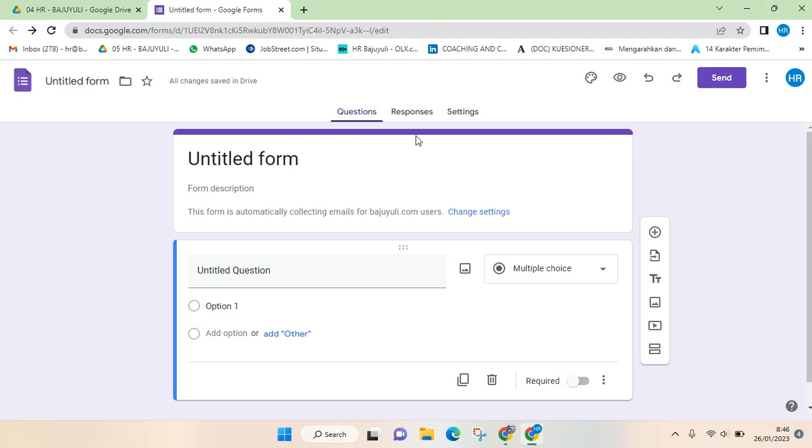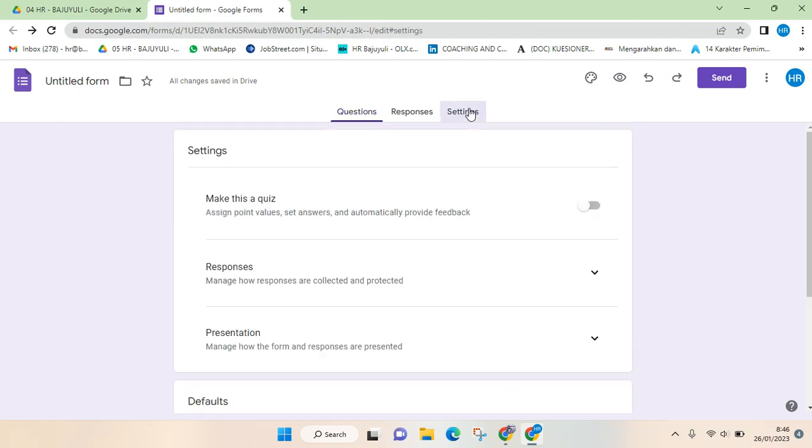What you need to do to fix the problem is that you need to open the file and then go to the settings of the Google Forms. First you need to go to Settings and then go to the Responses sections.